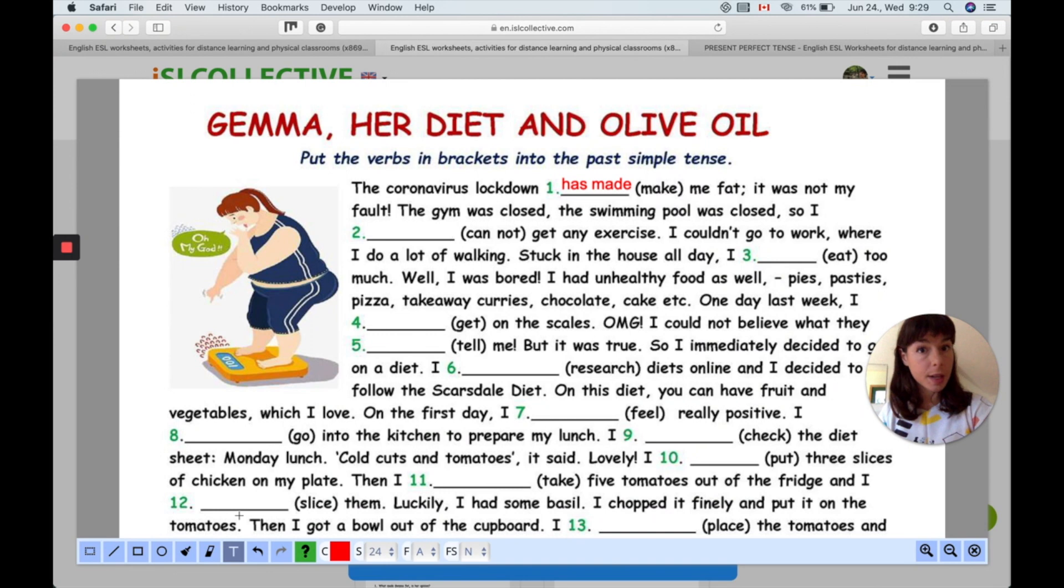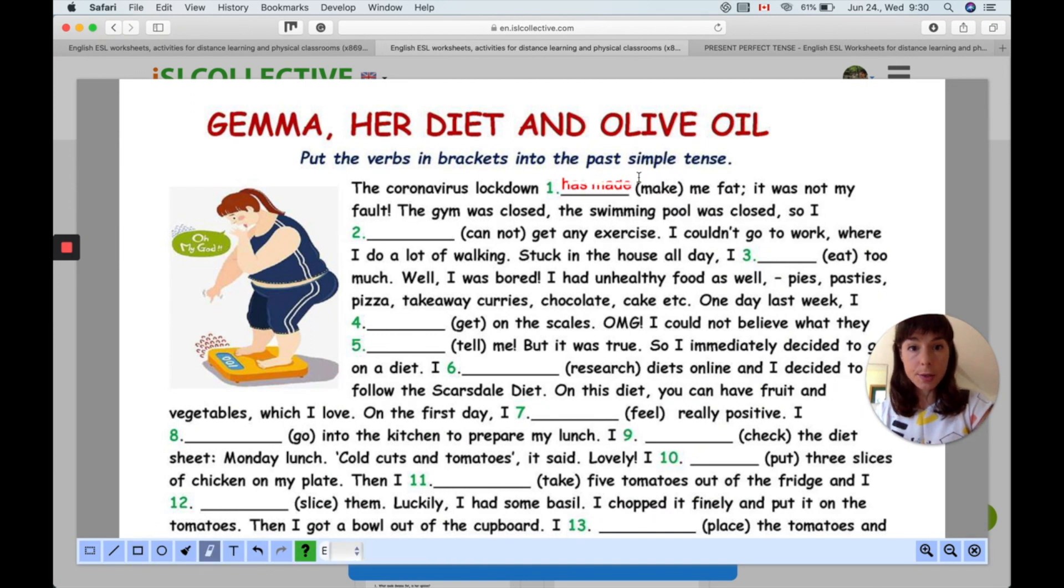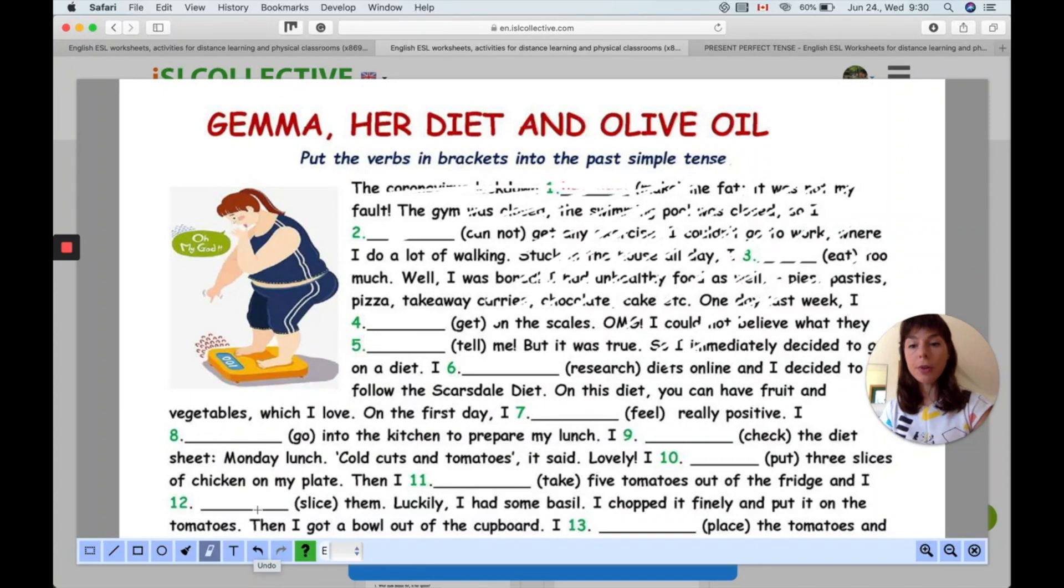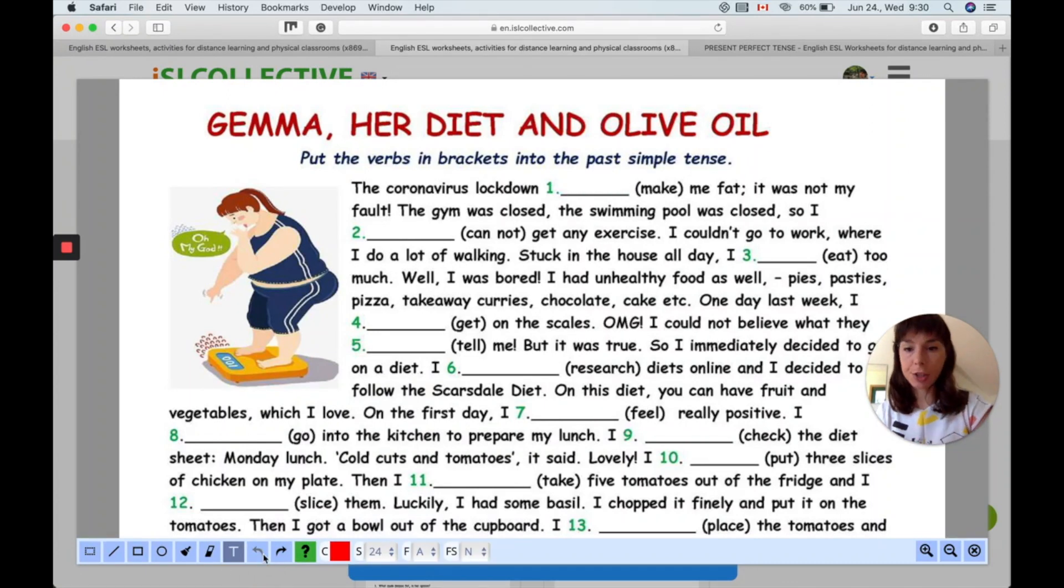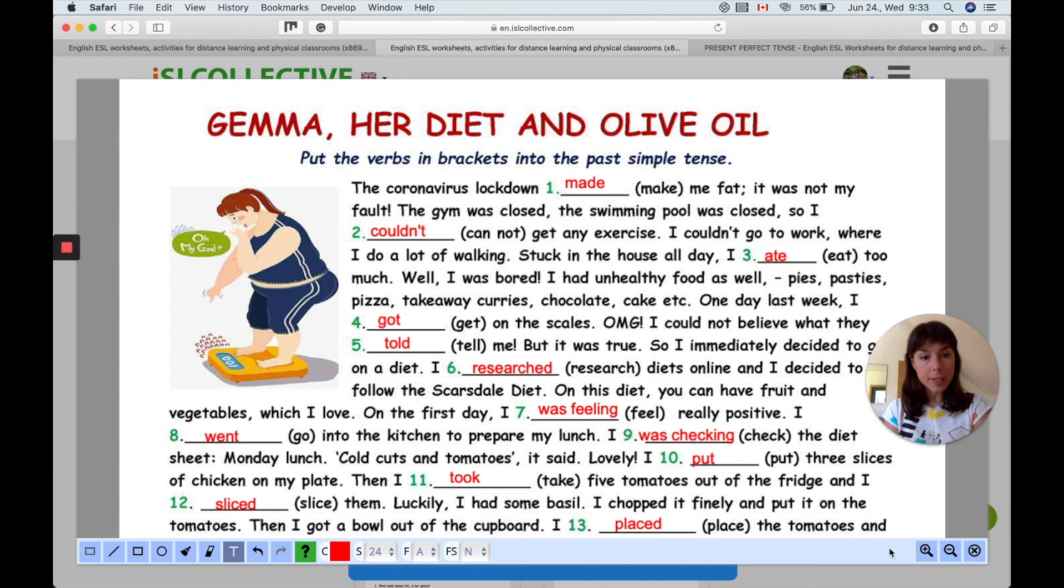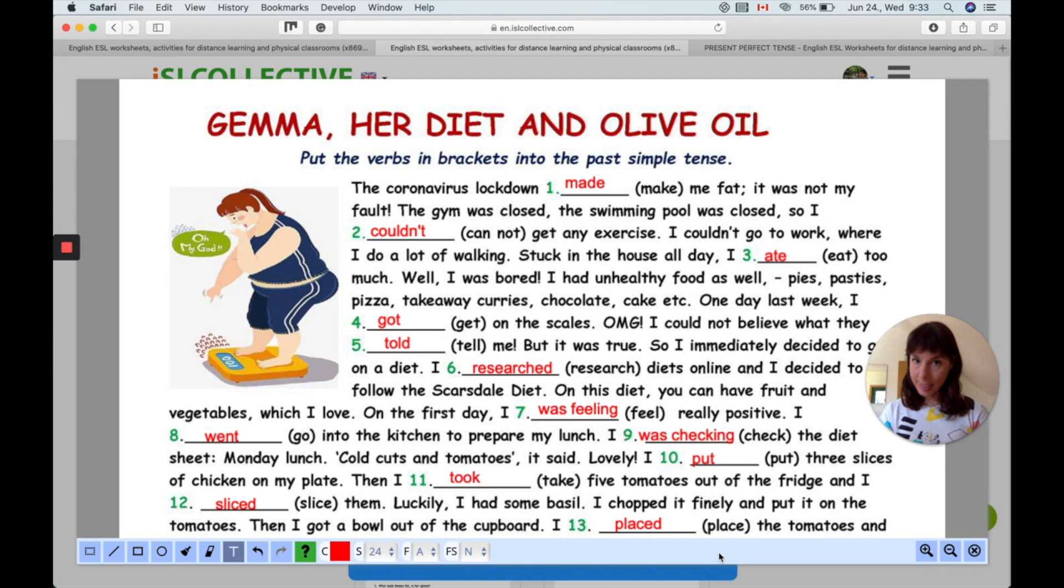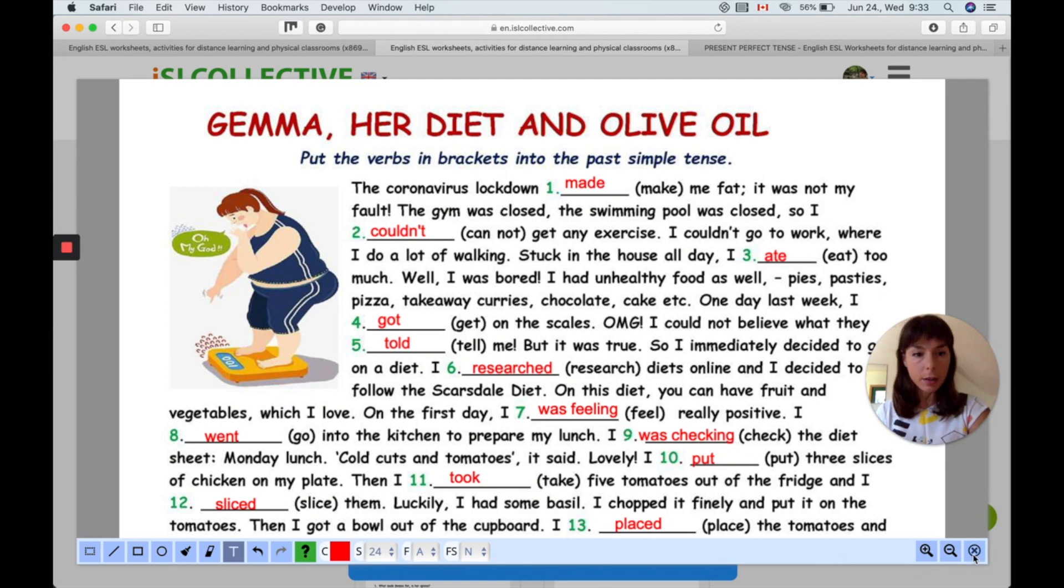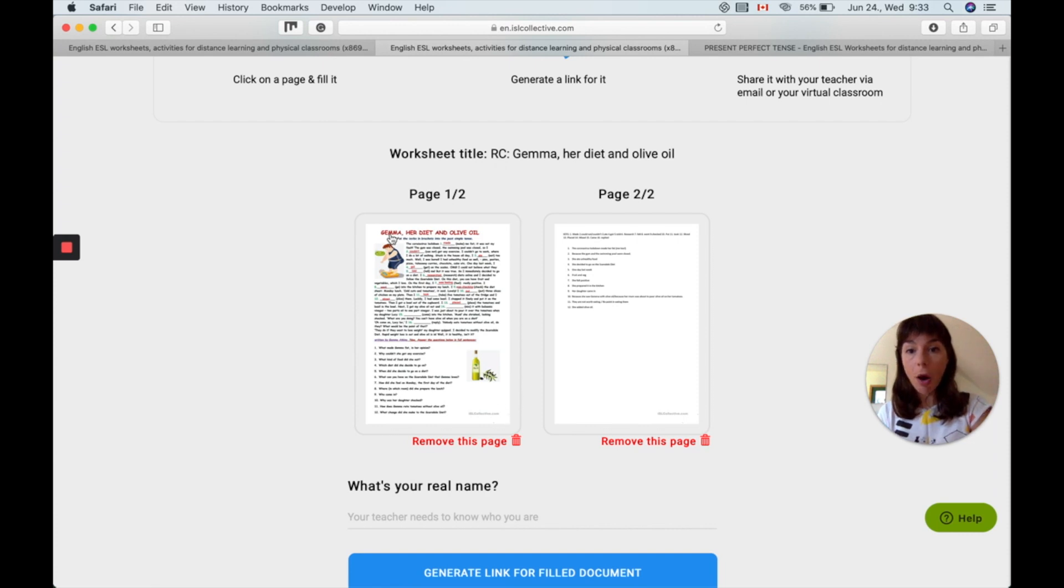If for some reason I'm not happy with my answer I can click on the eraser and erase my answer. Or you can click on undo and you can undo your previous action. You might notice that there is no save button down here. So what can I do? It's automatically saved so don't worry. Once you click on the close button here you will see that all your answers are actually saved.